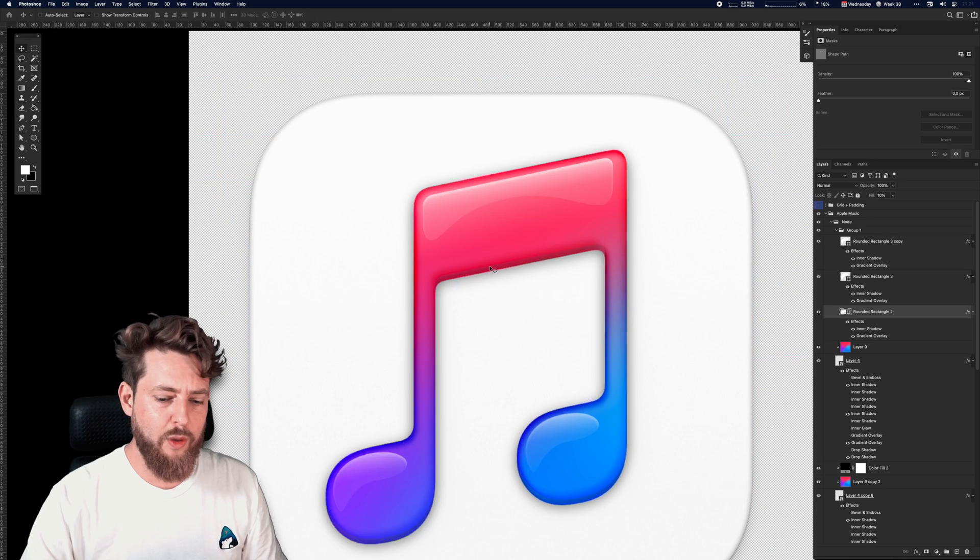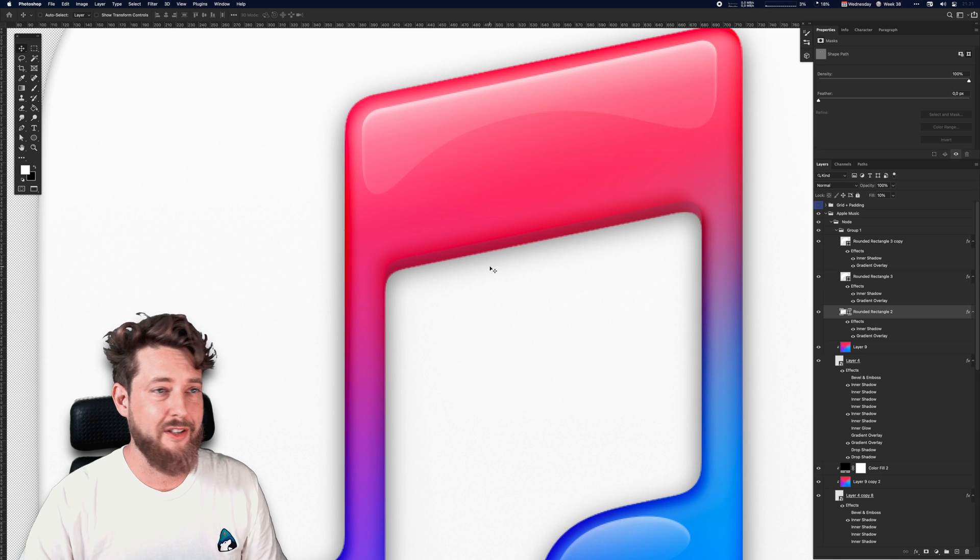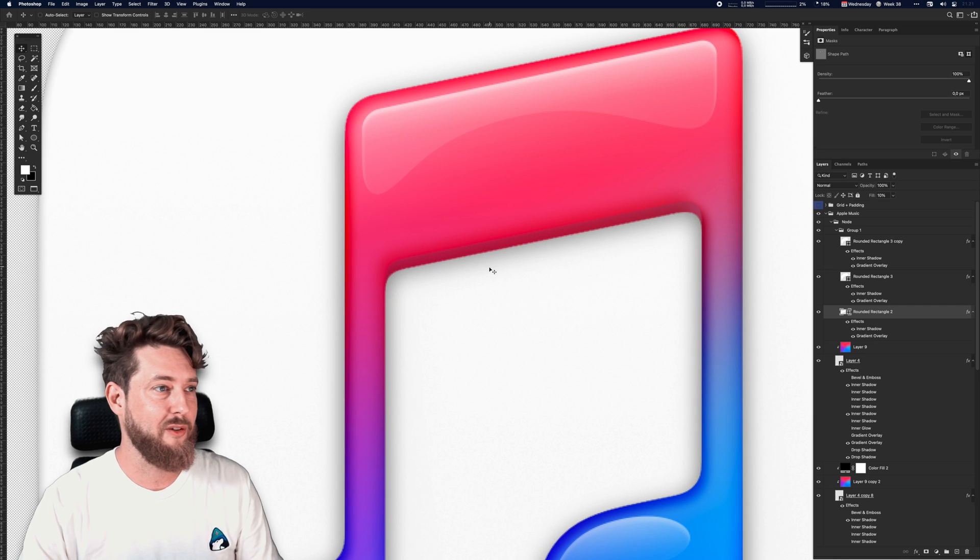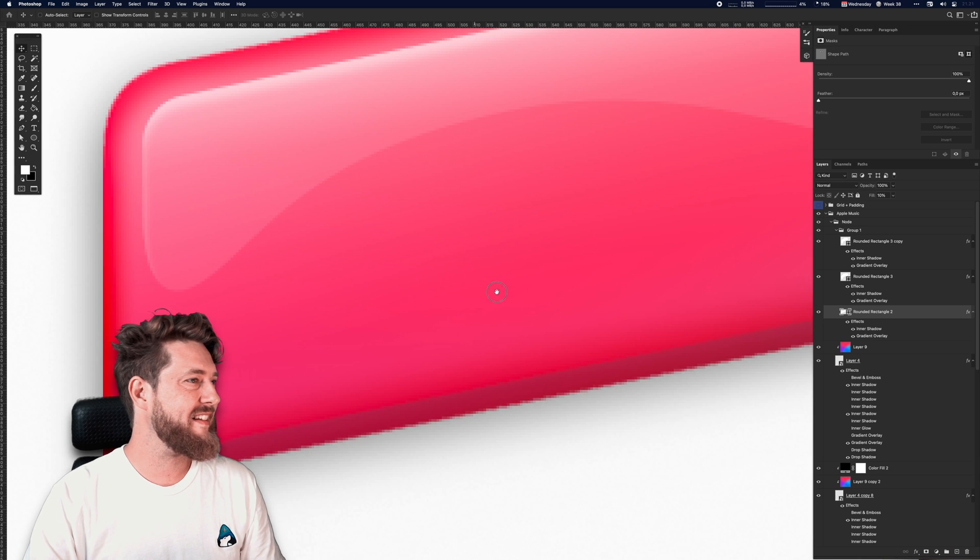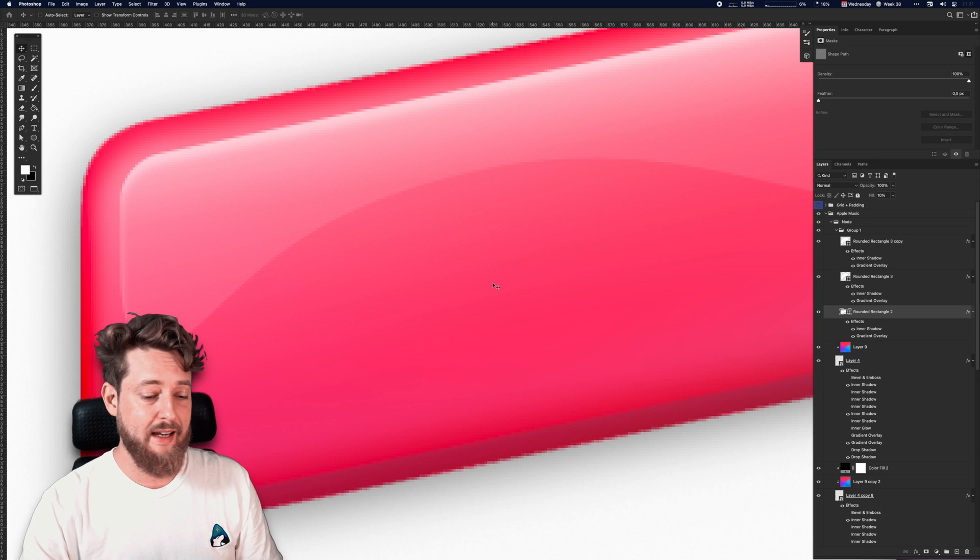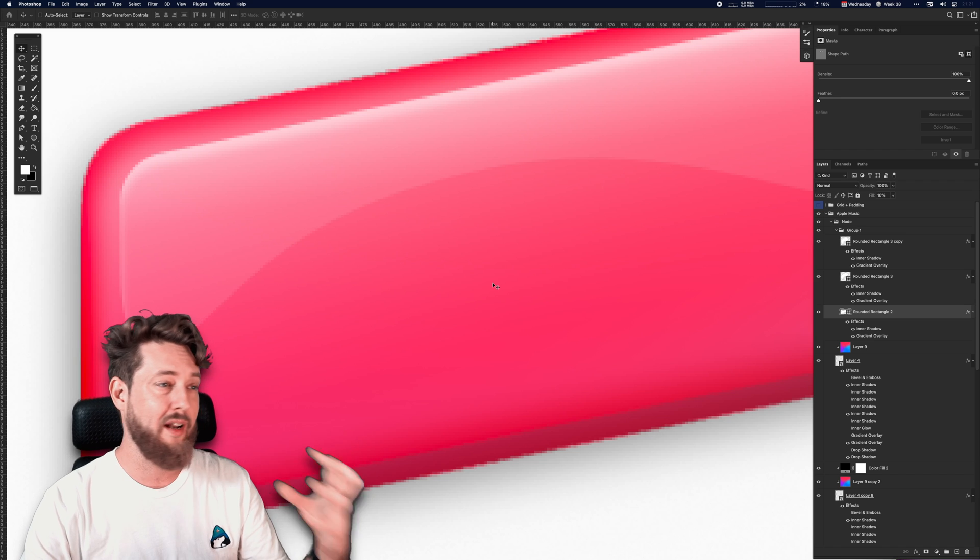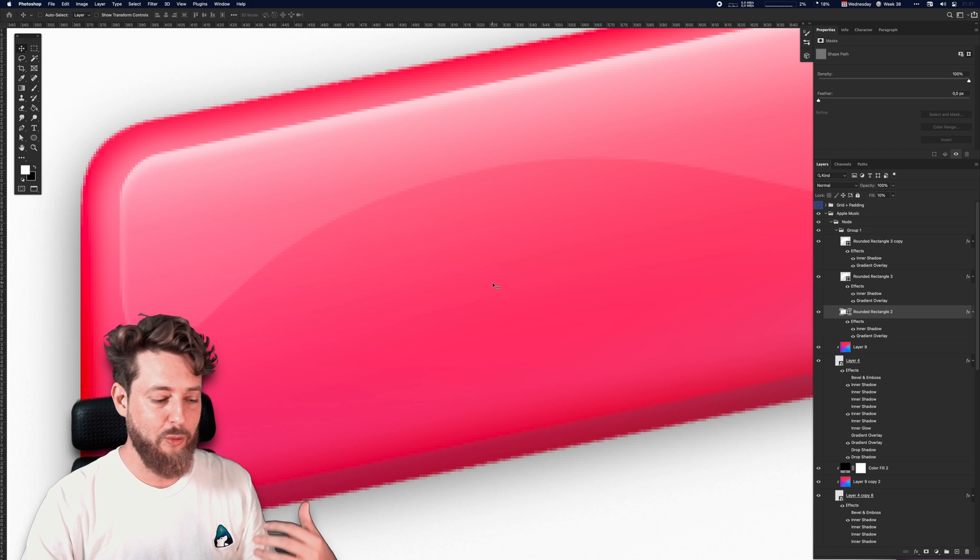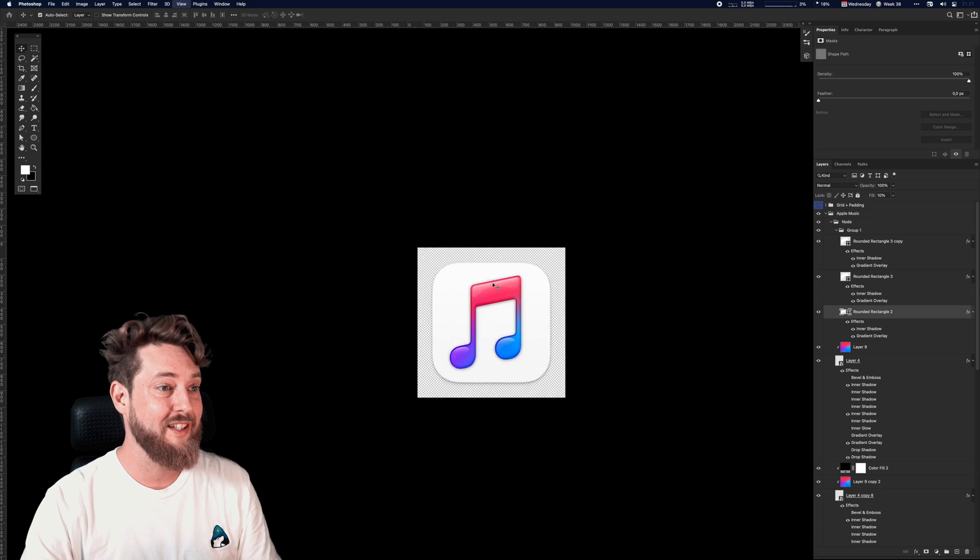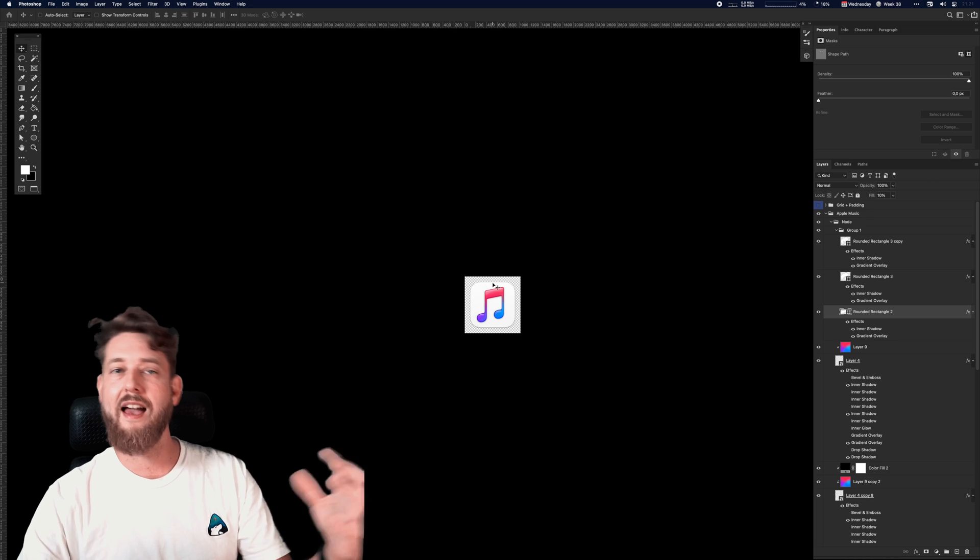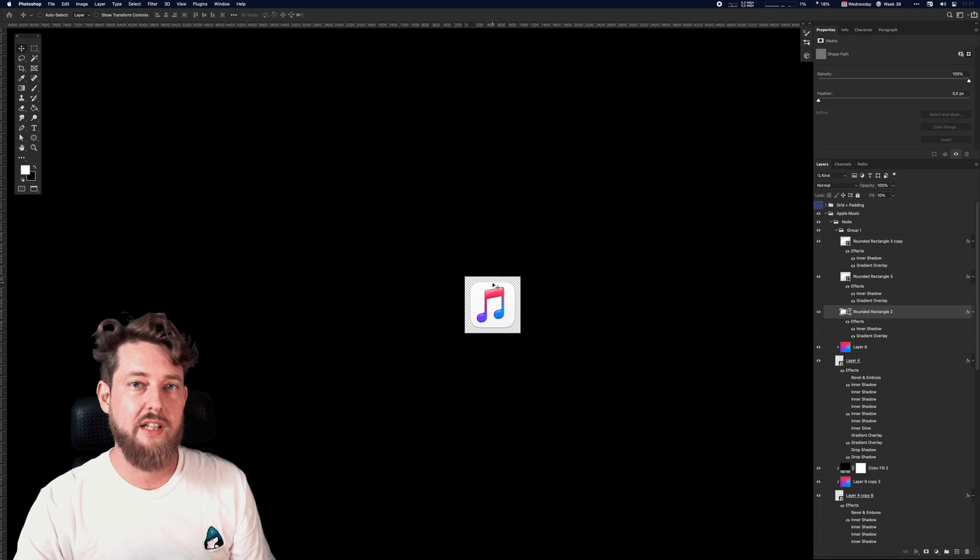When you look at things like gloss and other details in icons really close up, it can look a little weird. It's like it doesn't really look right. But what you have to keep in mind is that most app icons will be shown in a much smaller scale. So what I usually get in the habit of is zooming out and trying to look at the icon from afar.